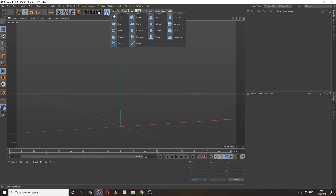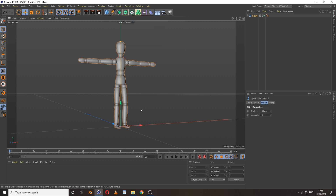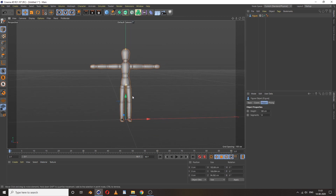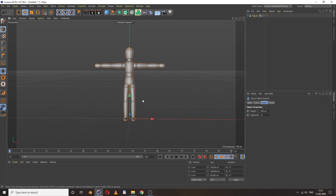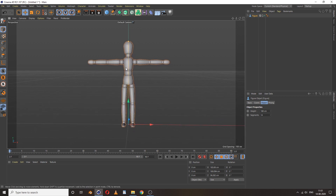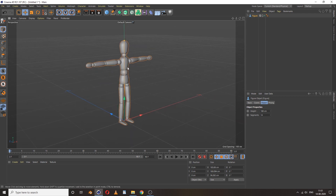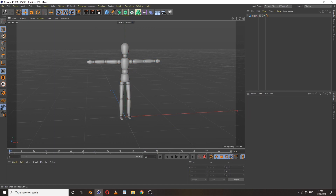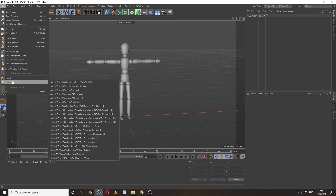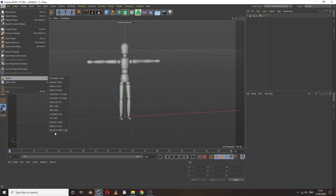We need one model character, so we take this one. We just need to export this character into OBJ format — go to File and export as OBJ format.